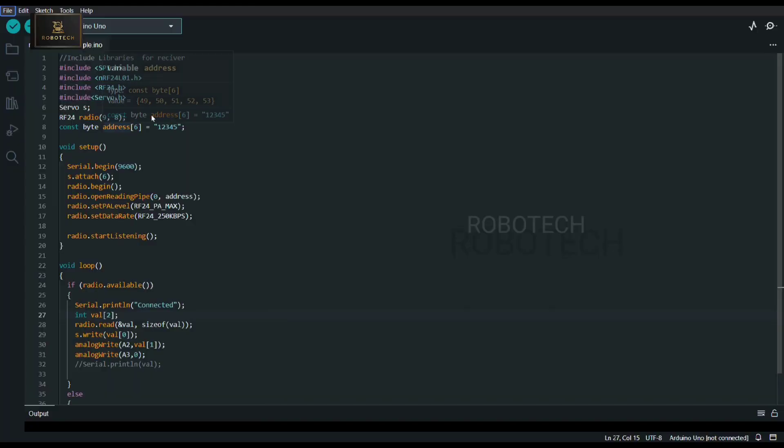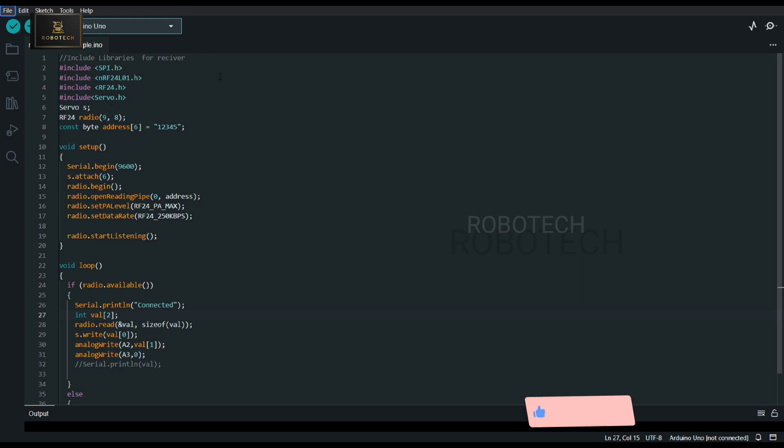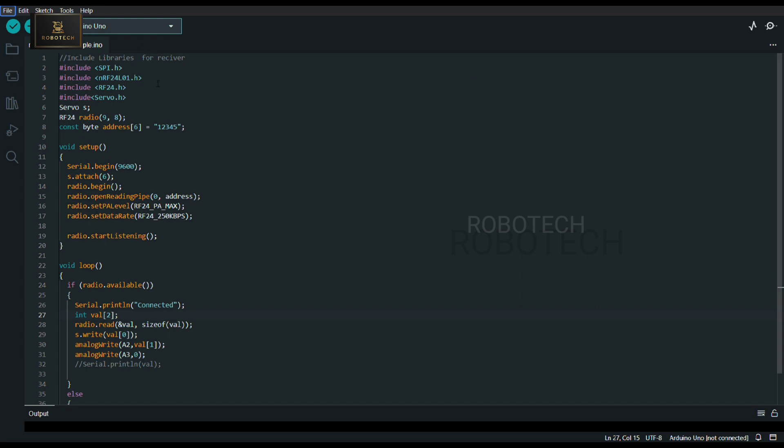So here, this is the code for receiver circuit - that means I have uploaded this code in Arduino Uno of receiver circuit. Here these four libraries: first three libraries I am using for wireless communication to generate radio signals and interact with transmitter.